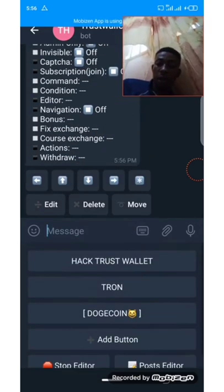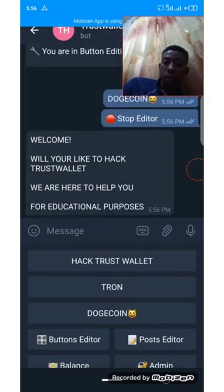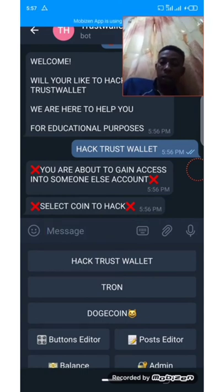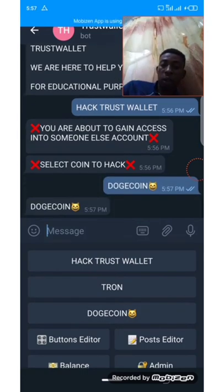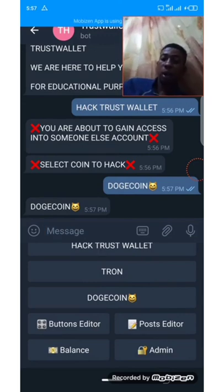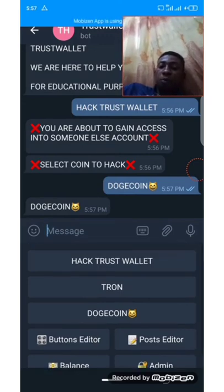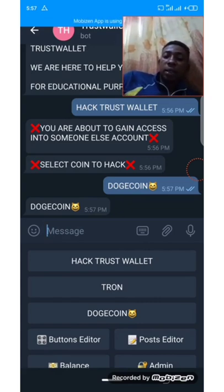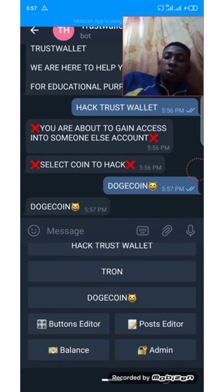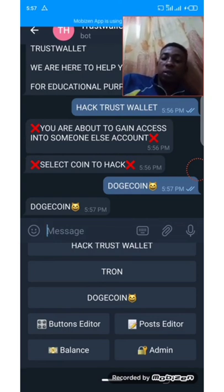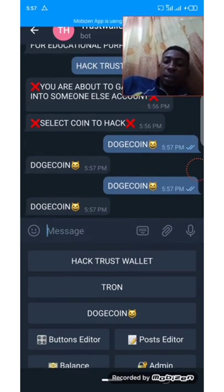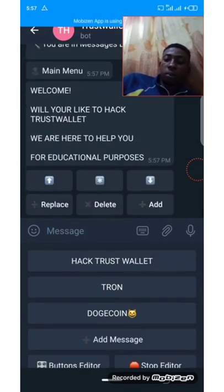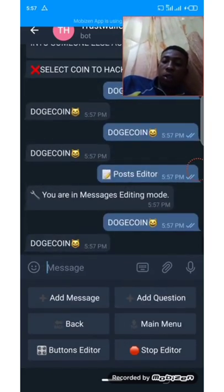Add Tron. Now let's add another button again: Dogecoin. You can add any logo to it — Dogecoin. So let's go back to make sure we are still on the right path. Trust wallet — select coin to hack — Doge. Under Doge we have to add the means we want to use to collect the user's details. Under Doge, let's add Post Editor — click on Doge.